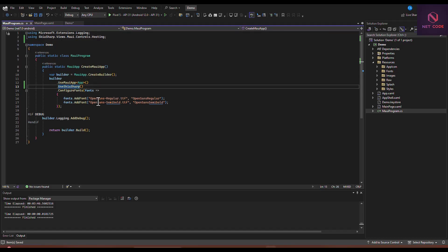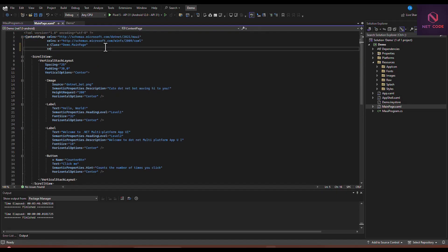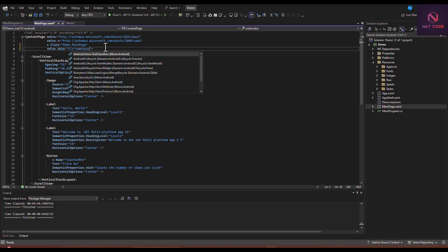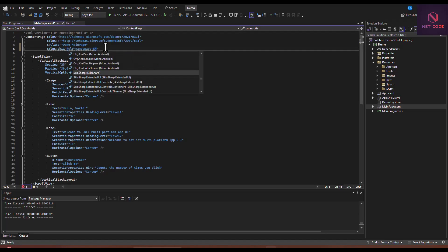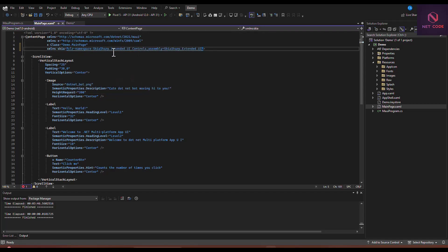The next thing we need to do is add a namespace in the MainPage.xaml file. Let's add an xmlns declaration — we'll call it xmlns:skia and set the clr-namespace to SkiaSharp.Extended.UI.Controls. Let's include that controls namespace and clear the existing content from the page.